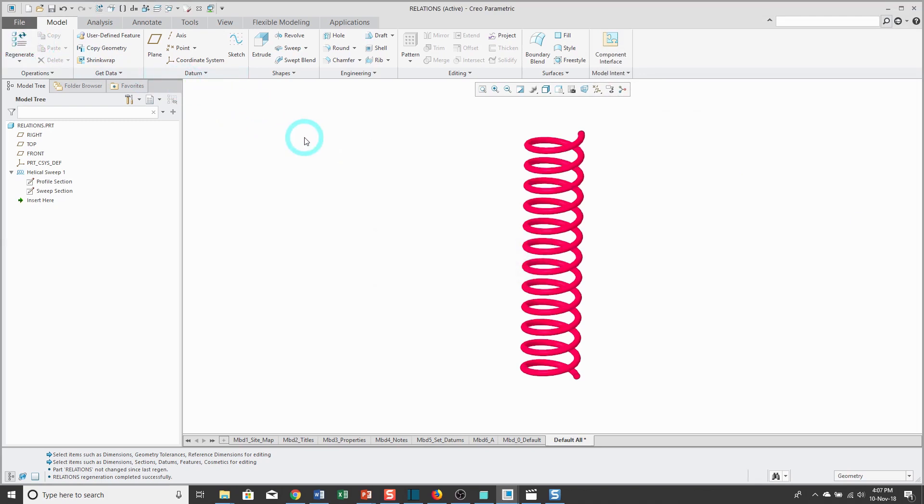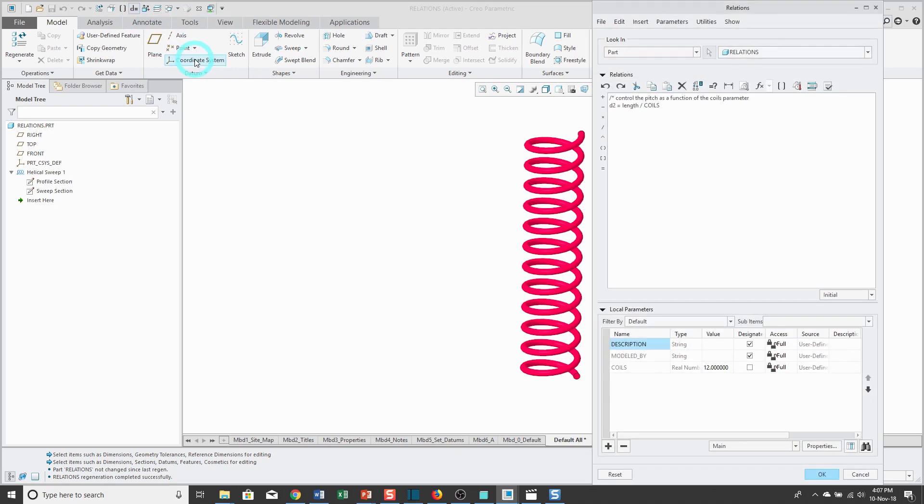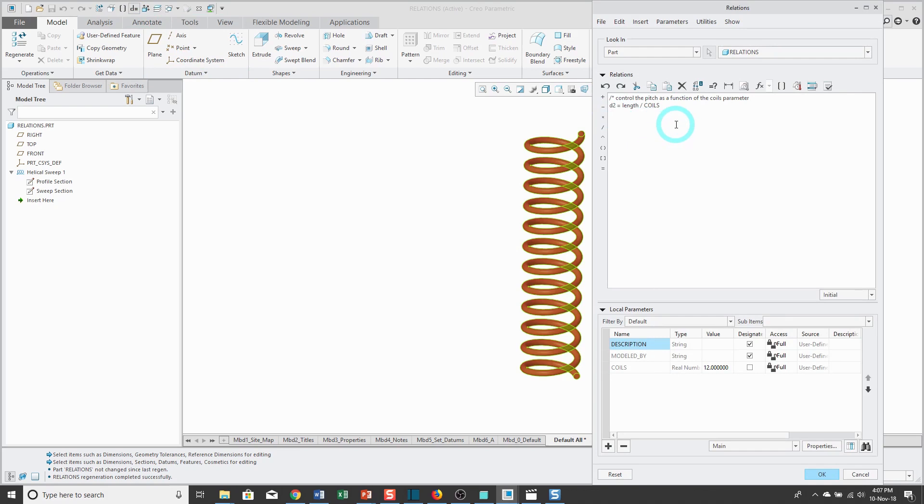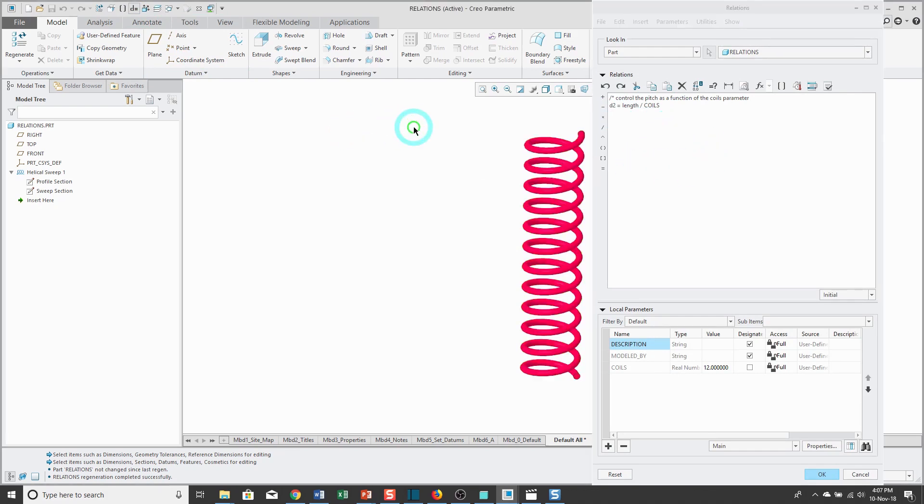This first kind of relation that I wrote is called an equality relation. With the equality relation, it just evaluates the expression on the right-hand side and assigns it to the left-hand side. There are two other different kinds of relations that you can create. The next kind is a comparison, and the comparison allows you to see if some expression is true or false.